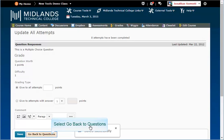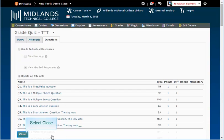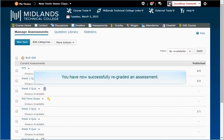When done, click the go back to questions button. And click close. You have now successfully regraded an assessment.